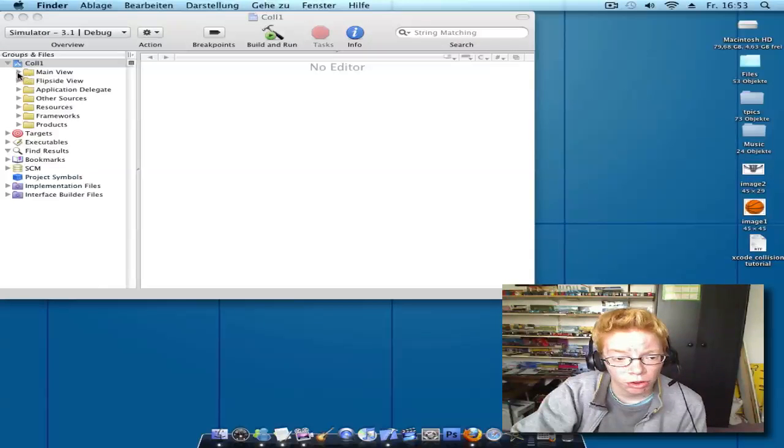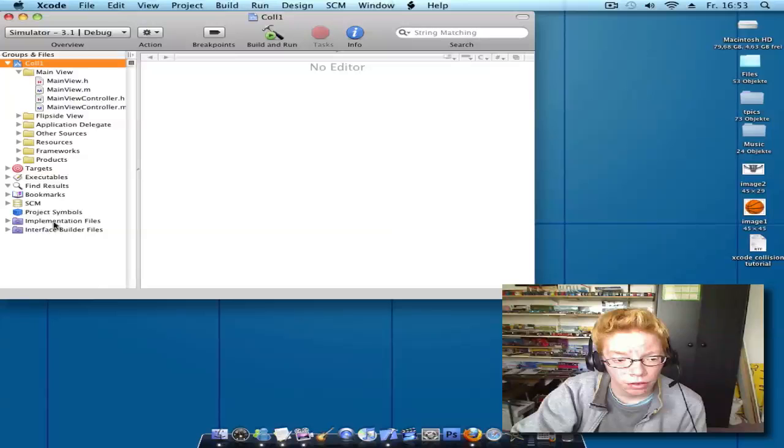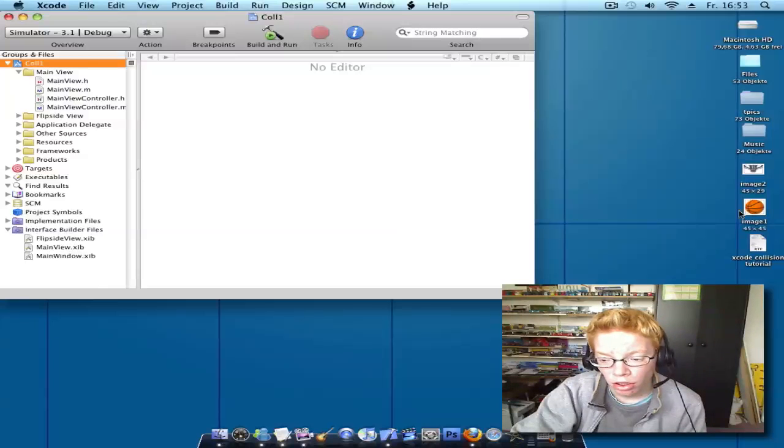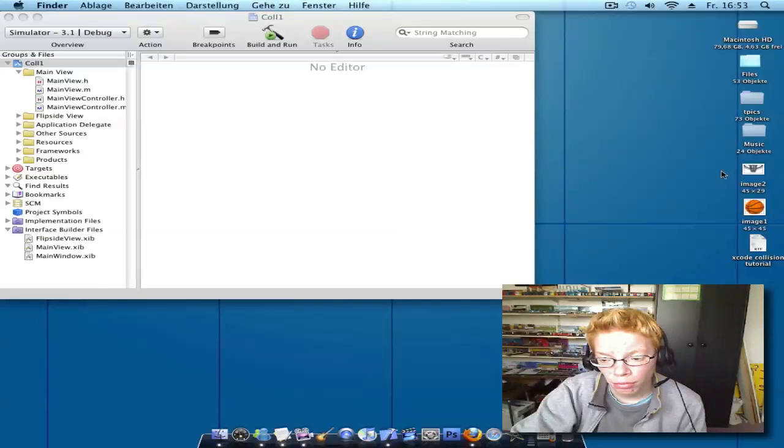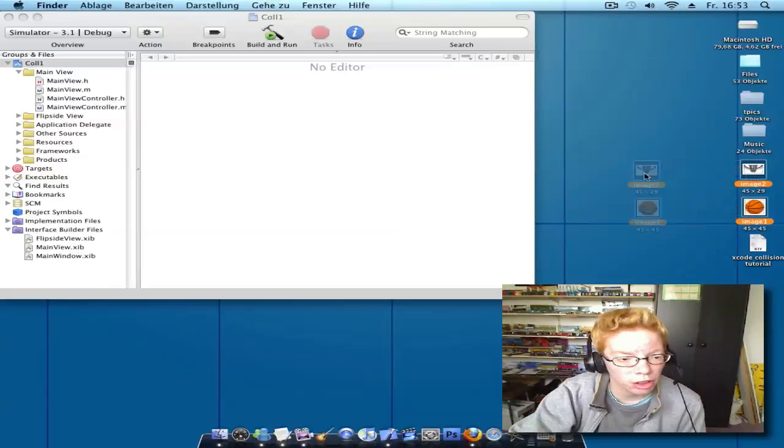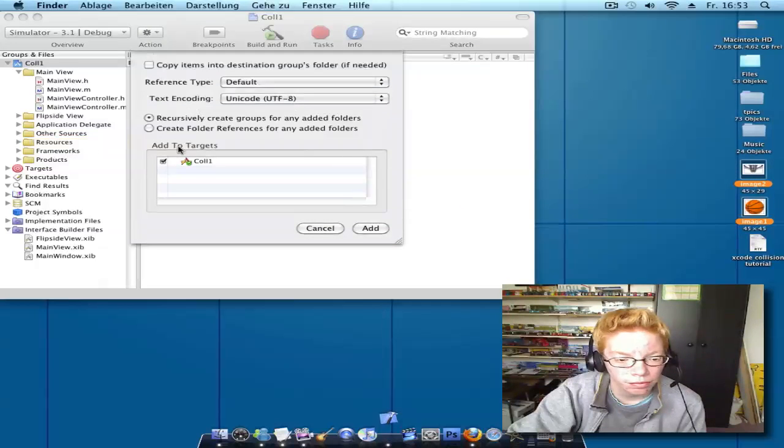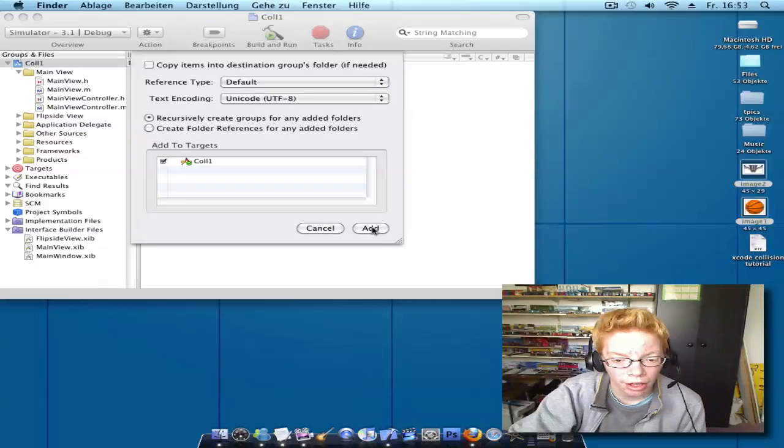Open your main view and your interface builder files. Mark the two pictures and drag them into your resources. Add.